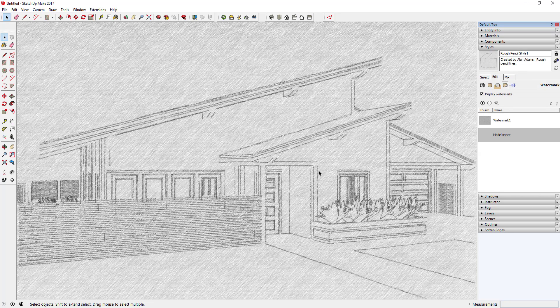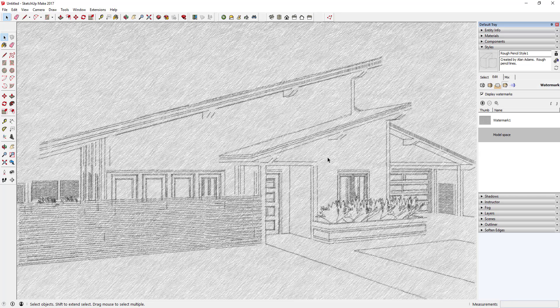Now you can take this image and you can export it to like a JPEG or something like that. You'll actually have an image of your model drawn as colored pencil.